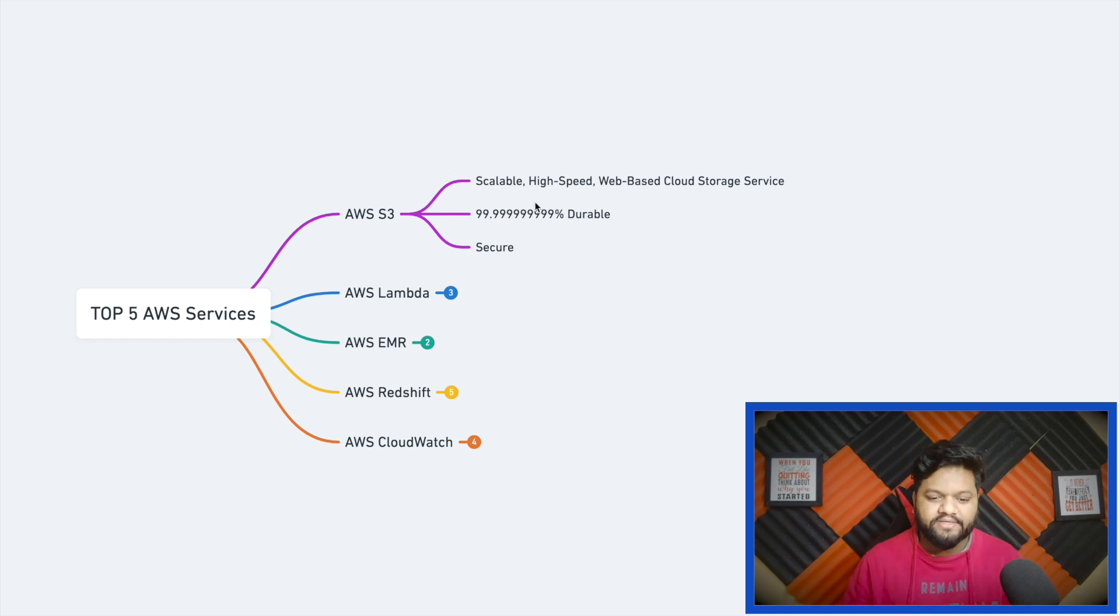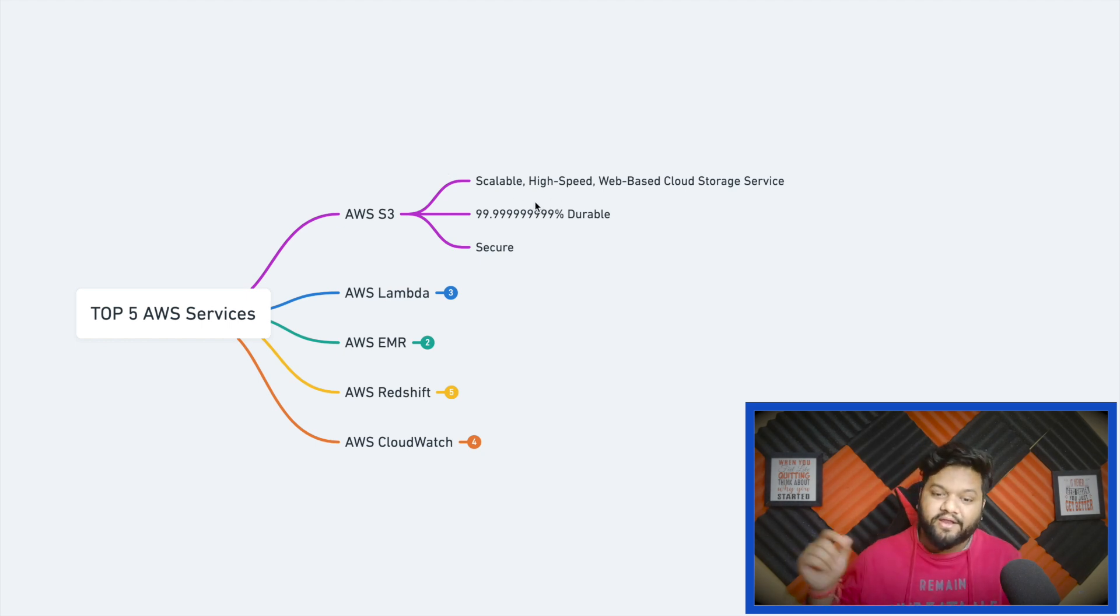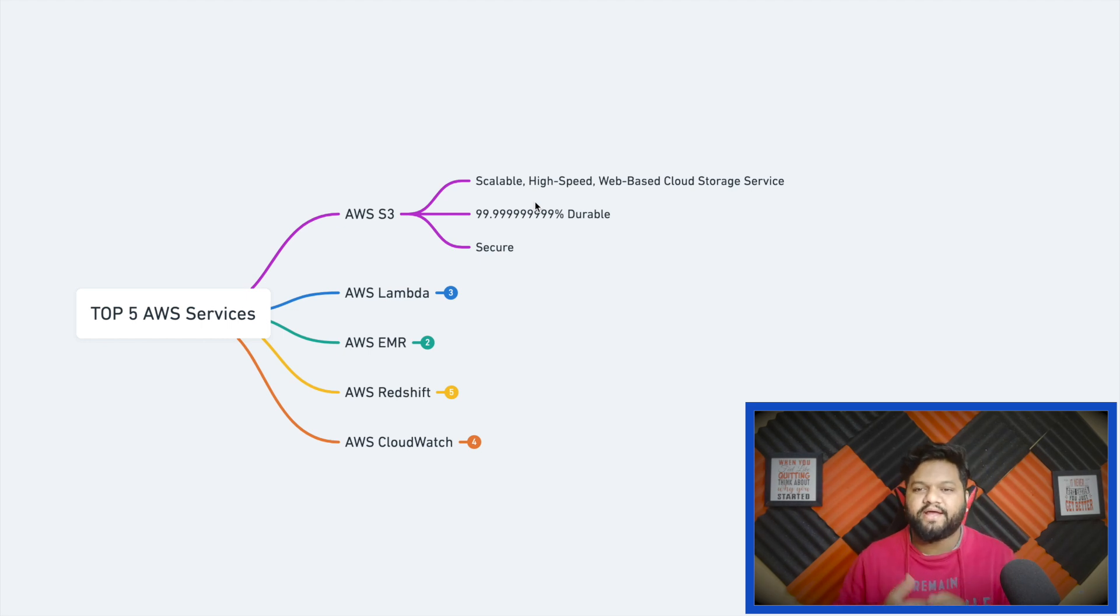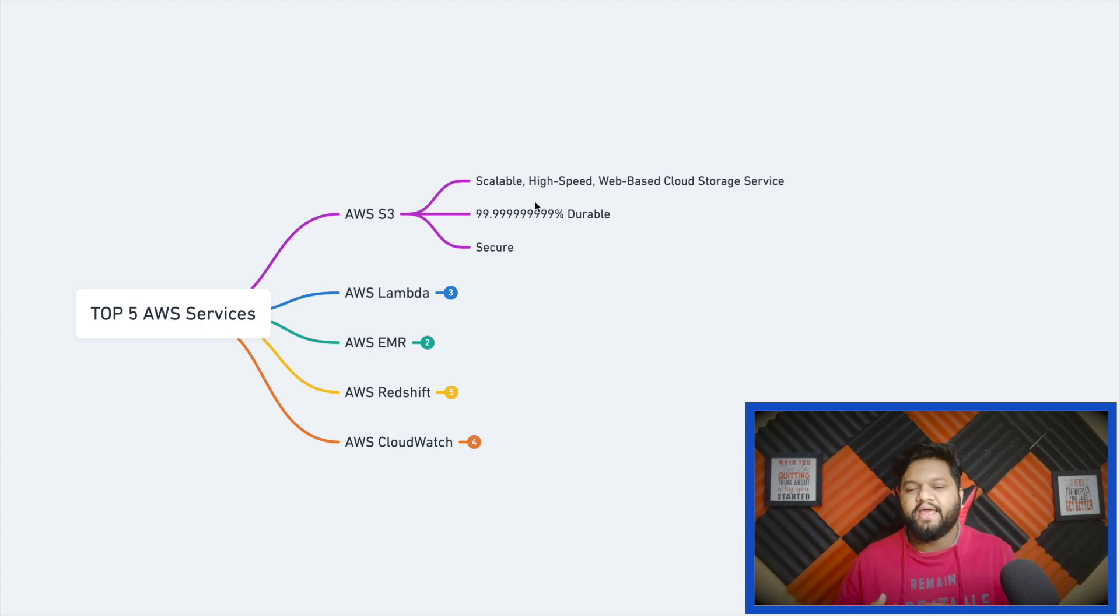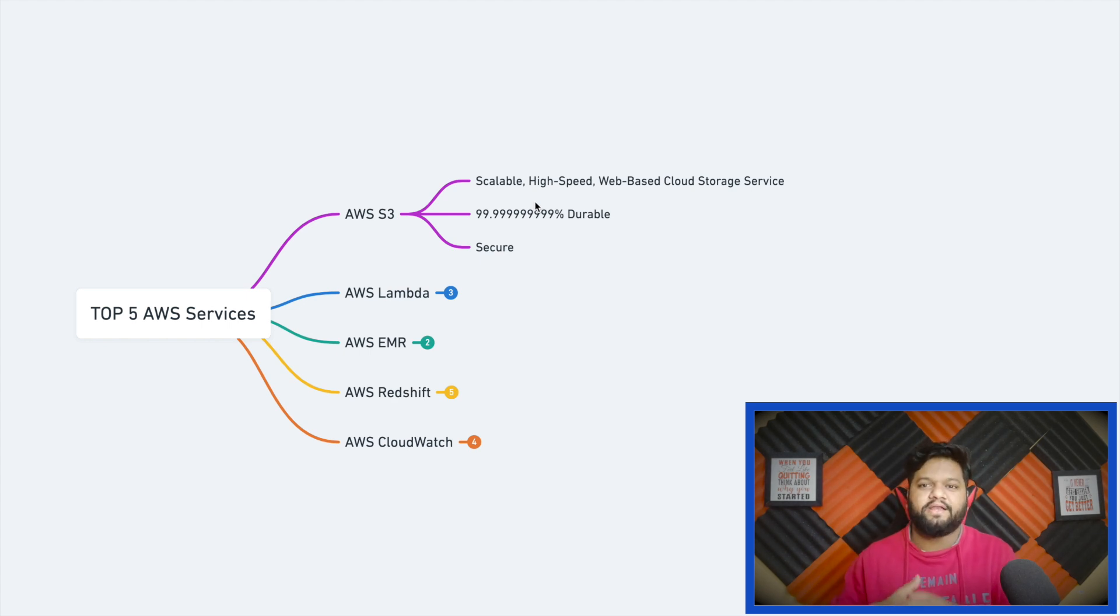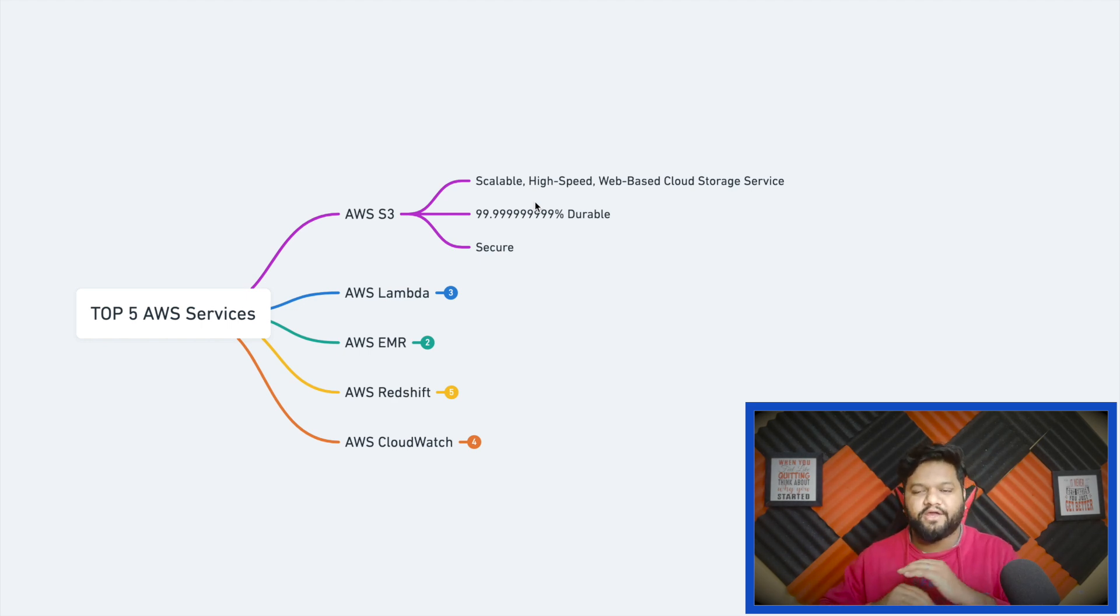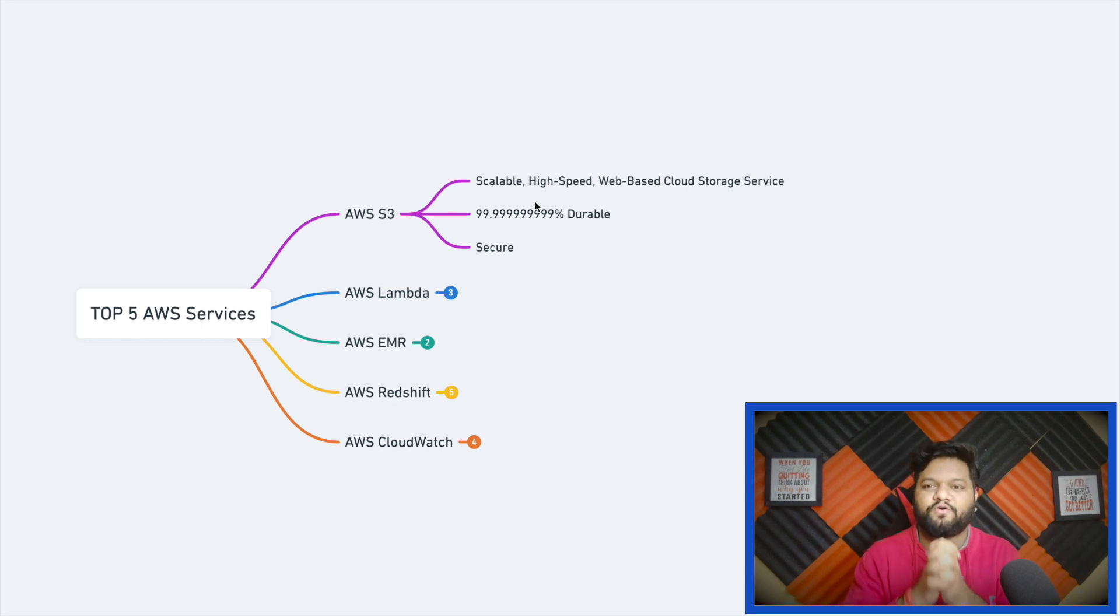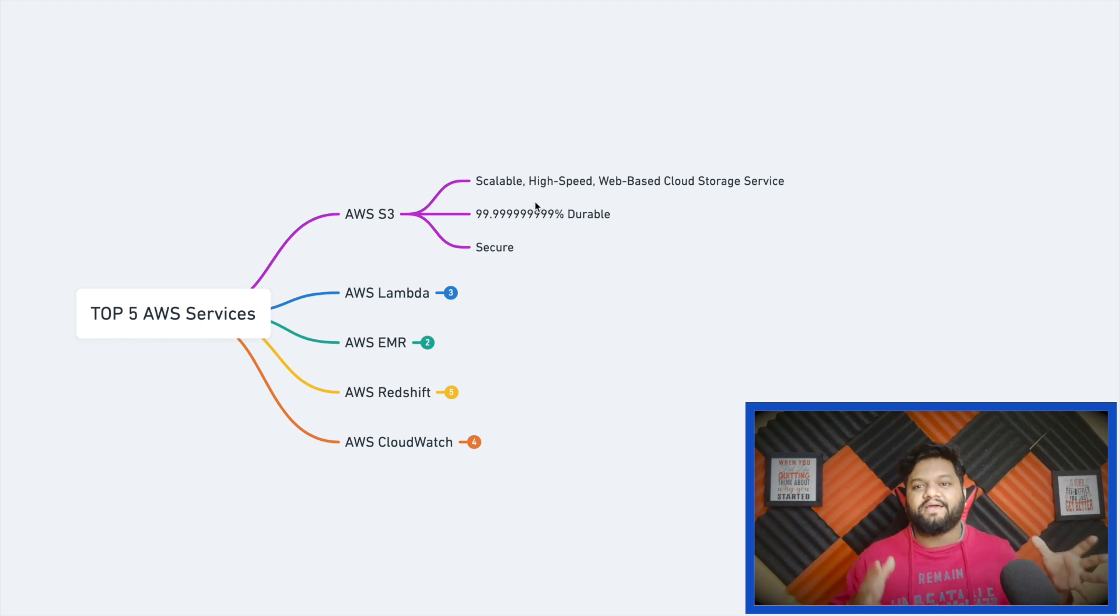The second property is 99.999% durable. You can keep your data as long as you want and it won't get removed unless you want to do that. If something happens from the AWS side, any kind of crash, your data will be completely safe because they follow such mechanisms. Data is replicated in such a format.